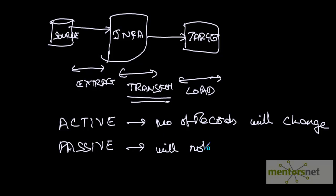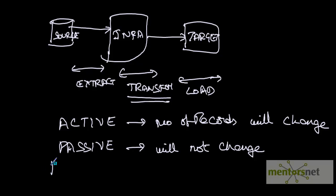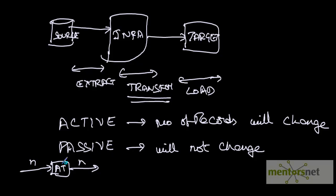Let us see some examples of active and passive transformations. To reiterate, in case of active transformation, if n number of rows goes in, anything other than n can come out. Not equal to n basically. The output is not equal to n number of rows - it will be either more or less.